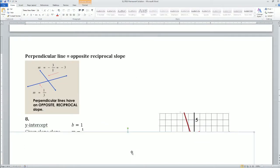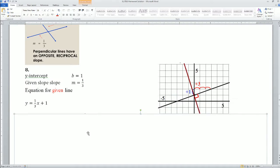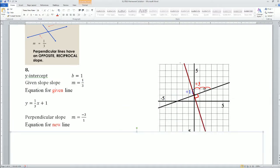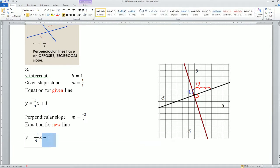Let's look at the next one: perpendicular. Remember, perpendicular is when lines have opposite reciprocal slopes. You flip and change the sign so that when you multiply the two slopes together, they equal negative 1. The y-intercept is 1. The slope is 1 over 3 because you go up 1 across 3. So the equation for the given line is y equals (1/3)x plus 1. The perpendicular slope is its reciprocal — it goes down 3 and across 1, or negative 3 over 1. The new equation for the new line becomes y equals (-3/1)x plus 1.